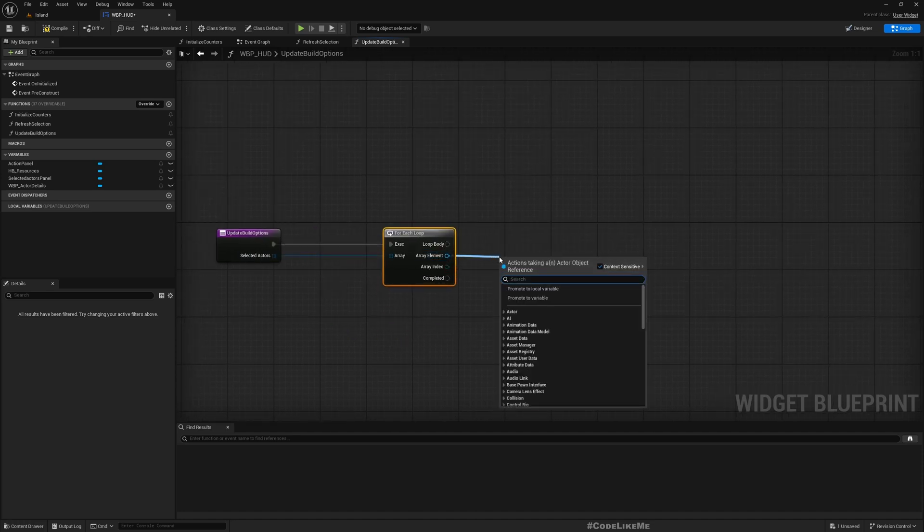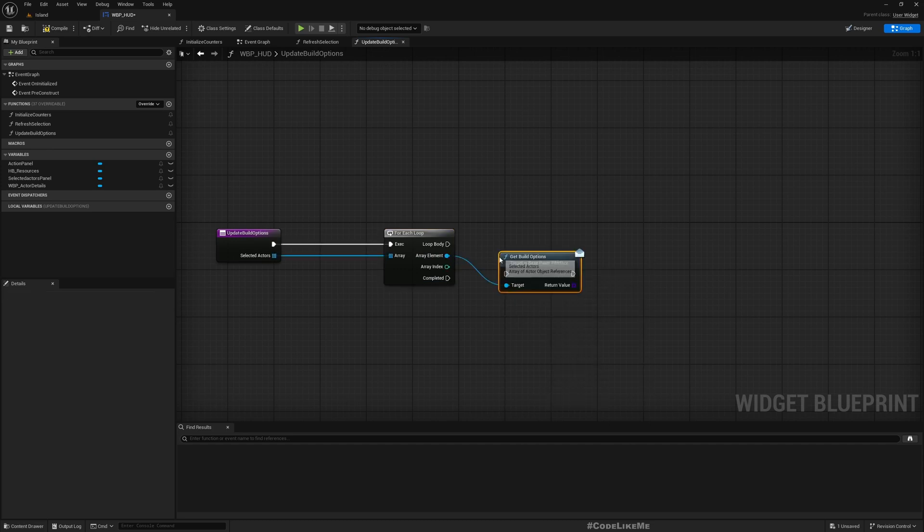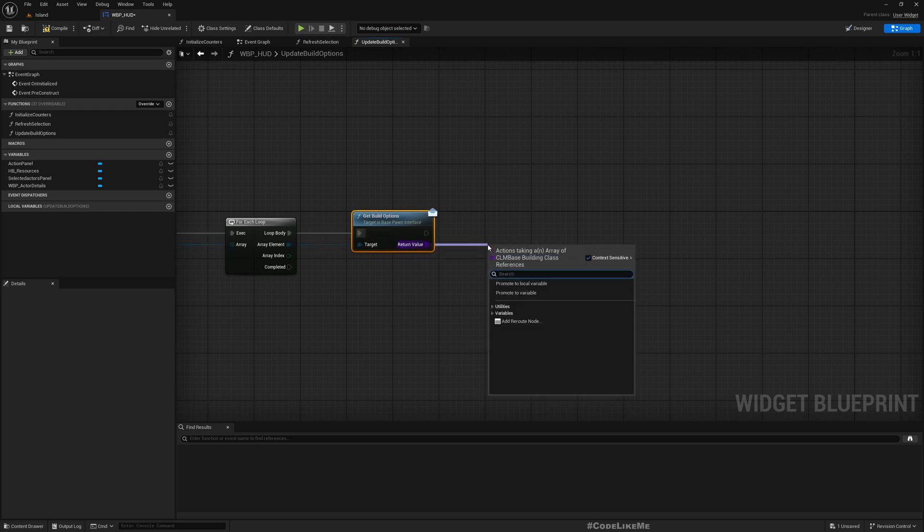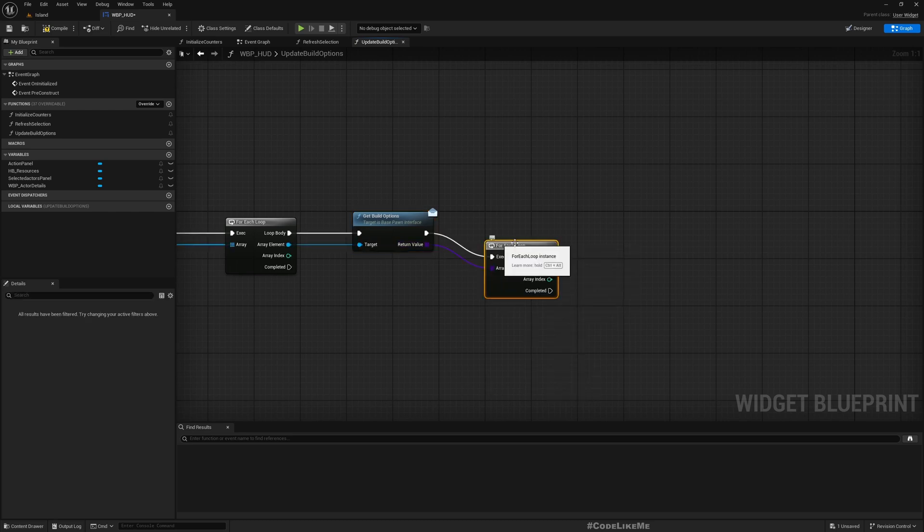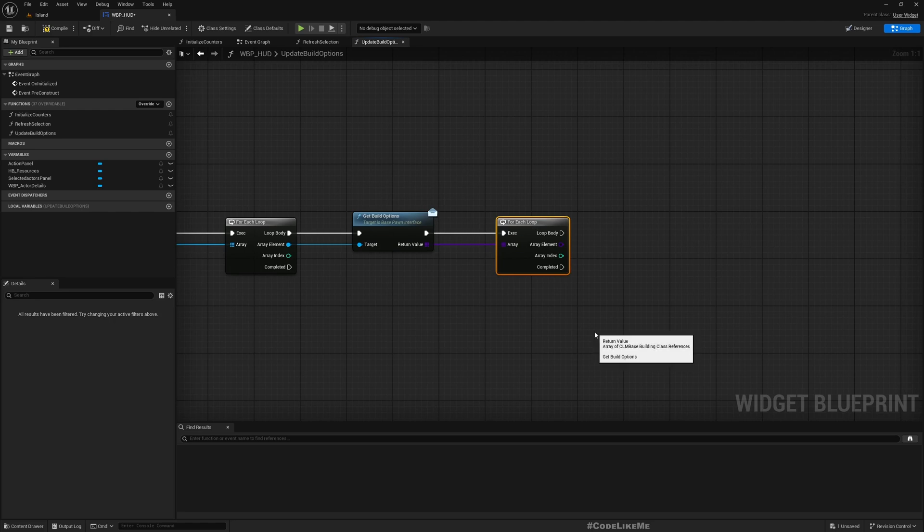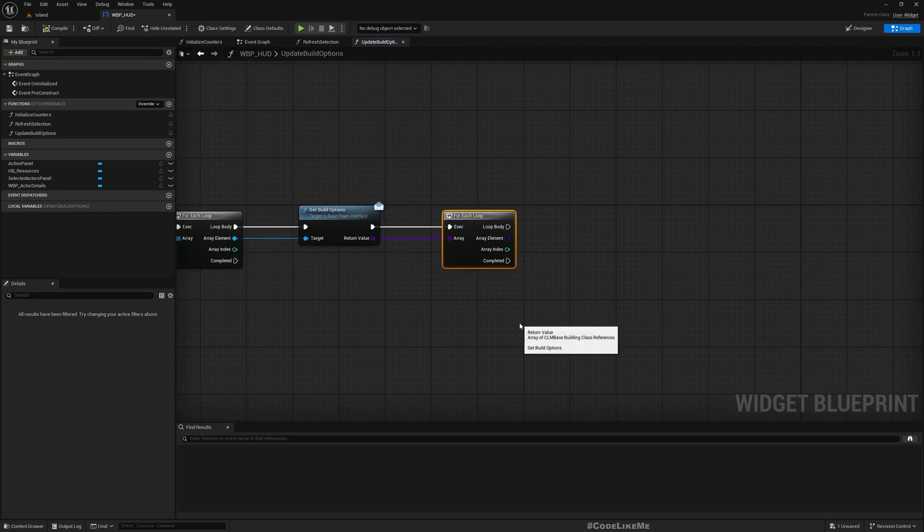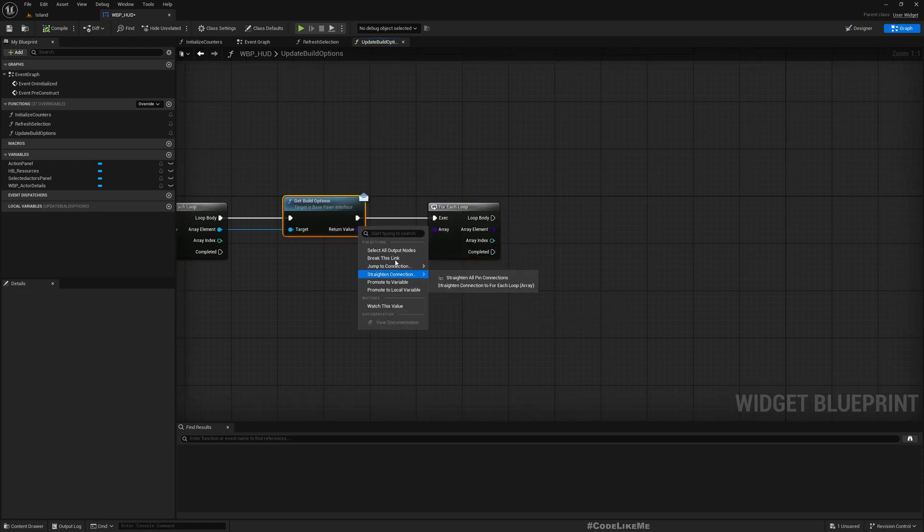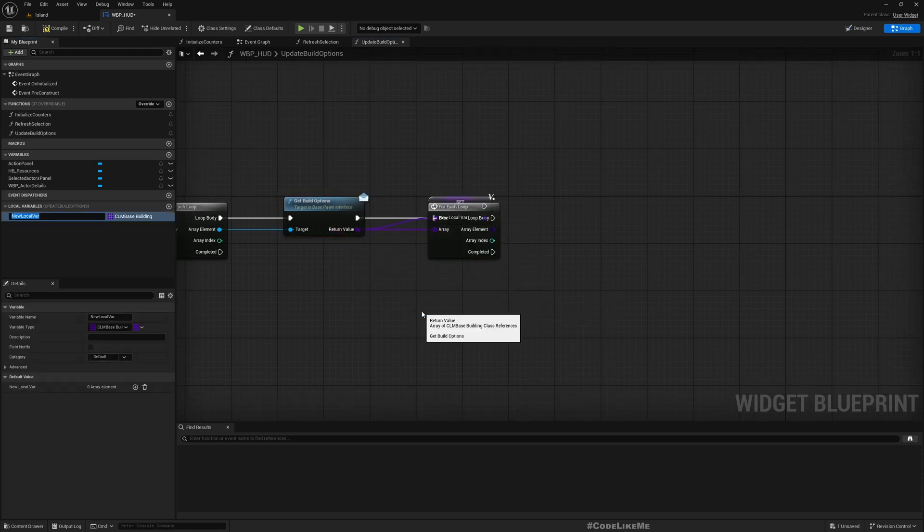We can run a for each loop on these actors, and then for each actor we can run get build options. Then we can run another for each loop because I may have selected multiple characters. If I have multiple characters, I need to determine all the build types that the selection can build, and I need to show all of them.